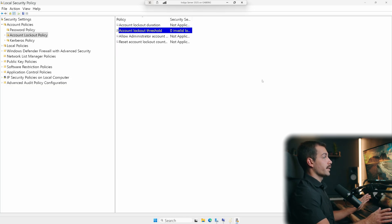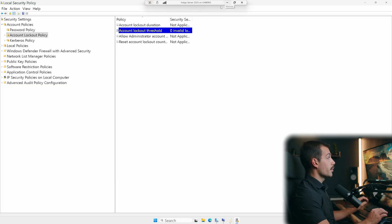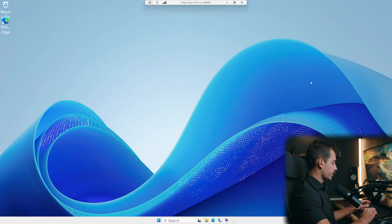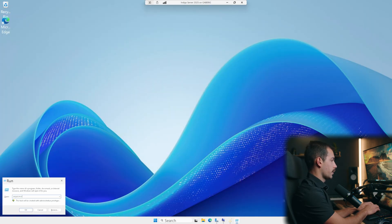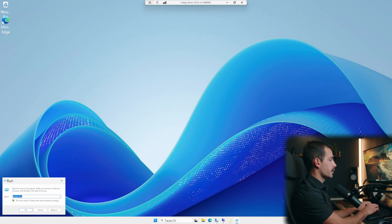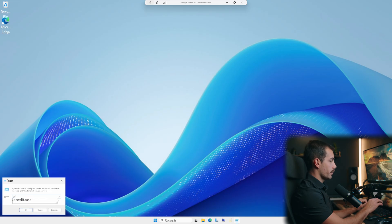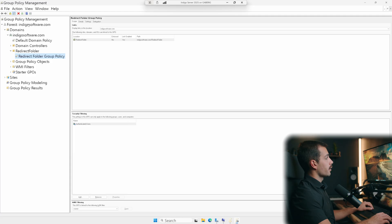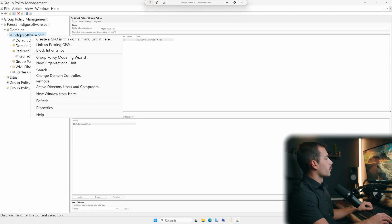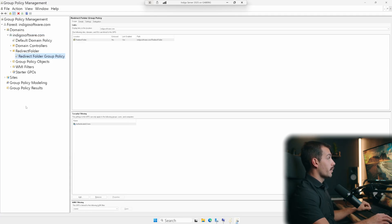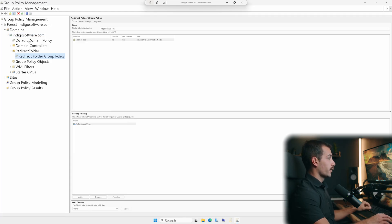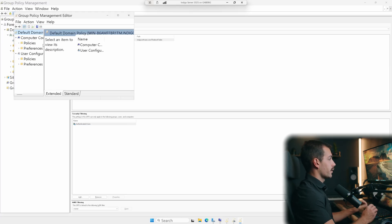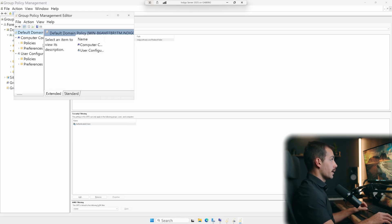Since I have this server promoted to domain controller, I'm unable to use local security policy. If that's the case for you as well, let's go back to the run box. We're going to enter gpmc.msc. So you're going to bring us to our group policy management, which is what we want. We'll go underneath our domain. We're going to right click under default domain policy and let's click edit. So again, these settings are now going to affect all of the users that are under our domain.